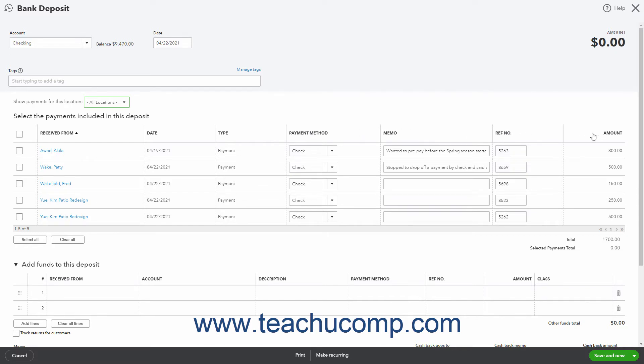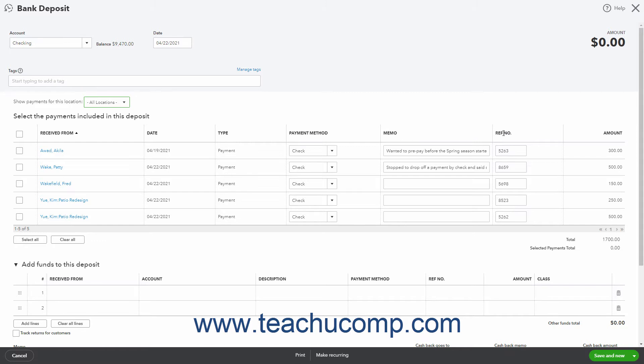The Received From column shows from whom the payment was received. The Date column shows the date the payment was received. The Type column shows within which transaction window the amount was entered into QuickBooks Online. The Payment Method column shows what type of payment it is. The Memo column shows any memo field information. The Reference Number column shows the payment's reference number, if applicable. The Amount column simply shows the payment amount.